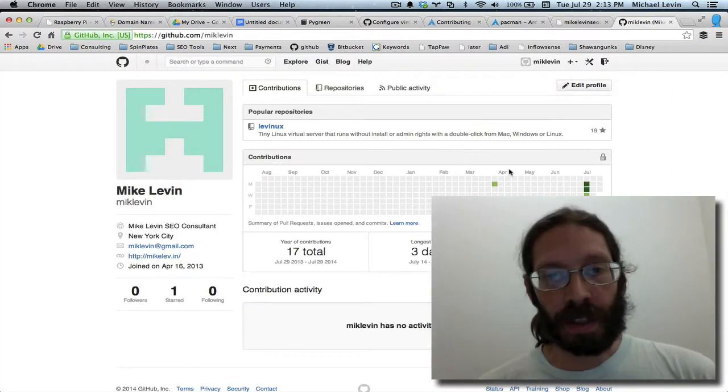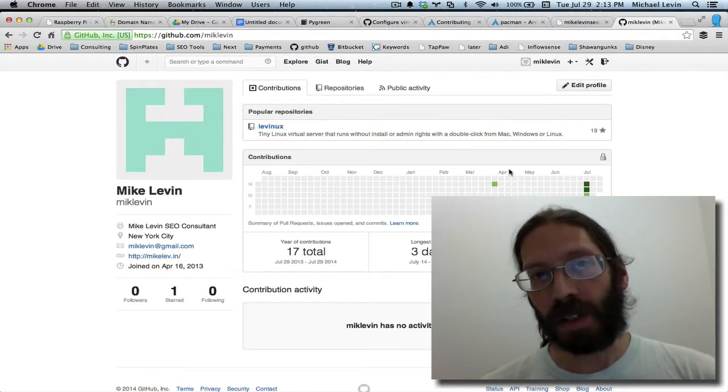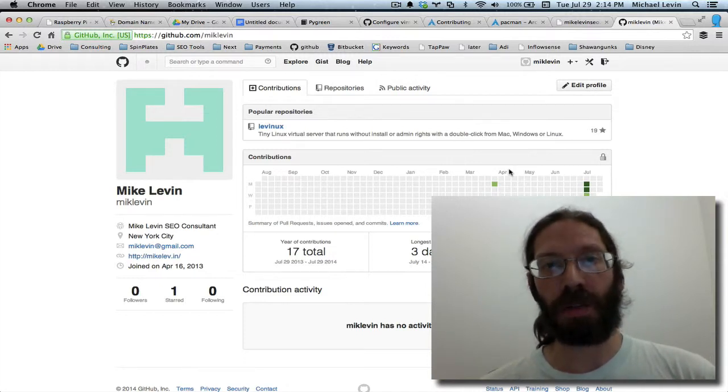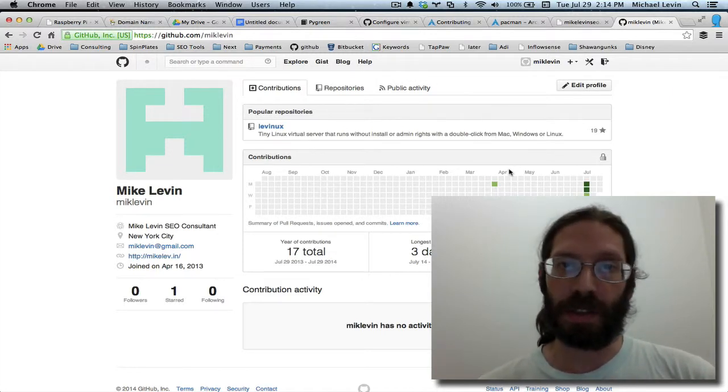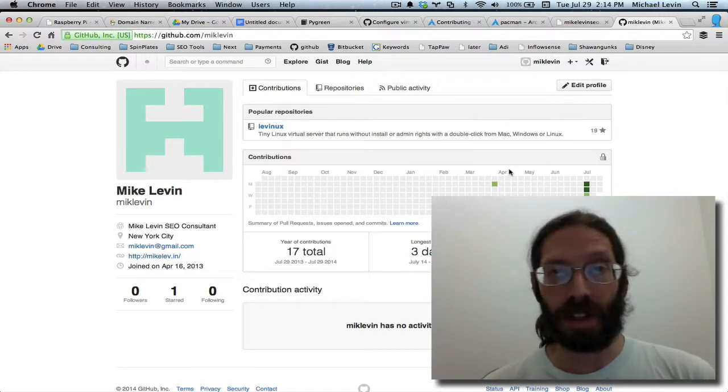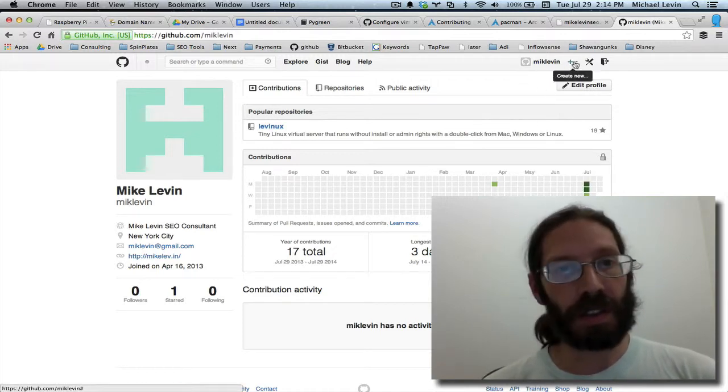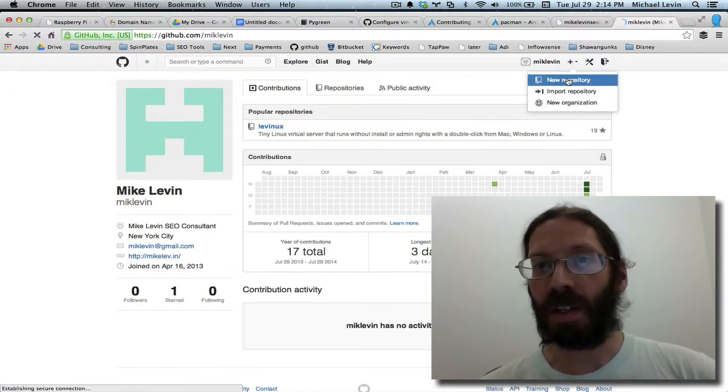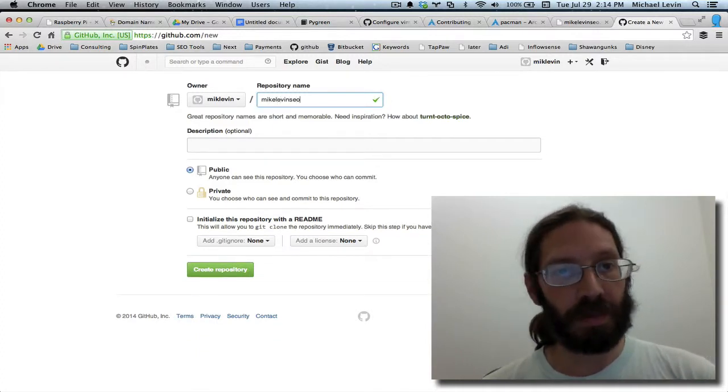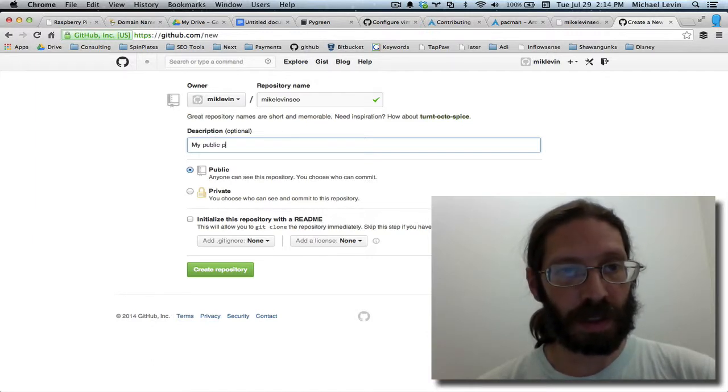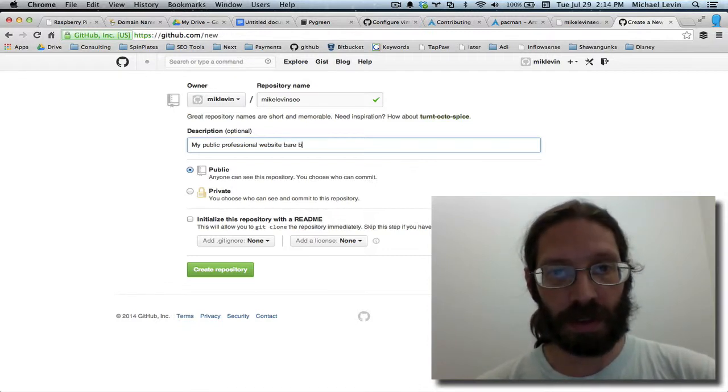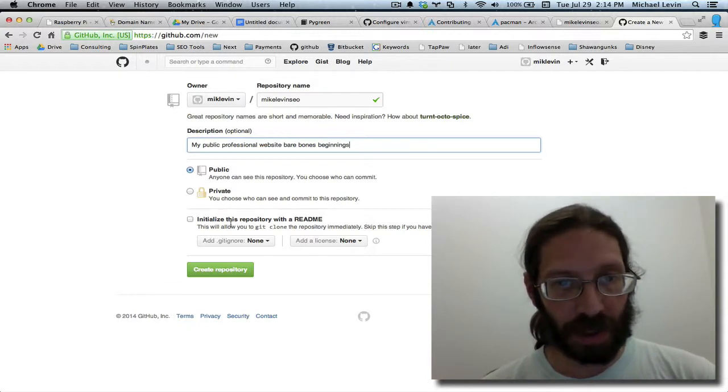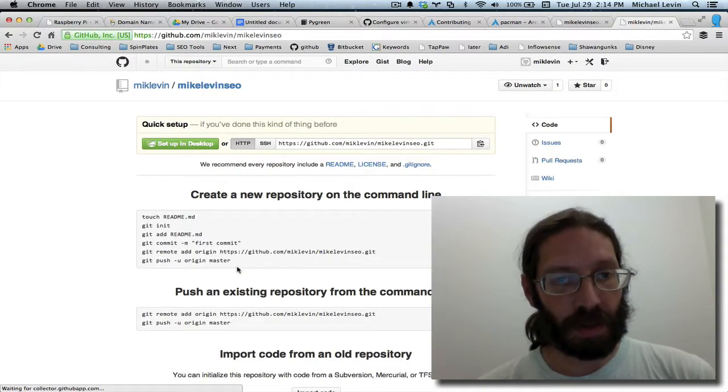And this next step will be creating a new repository in GitHub. I'm going to do that because I want to make it public and GitHub doesn't charge anything for public repositories. But if you wanted to do this and keep your code private, I would recommend Bitbucket, which doesn't charge anything for your private repositories. They're sort of complementary to each other and I keep an account in each. So this is simply going into your GitHub account, which hopefully was previously set up. You hit new repository and this is going to be my mikelevinseo site and my public professional website. And it's the bare bones beginnings. You can always change that description later. It's going to be public and we could initialize it with a readme, but I won't do that for now. Create repository.